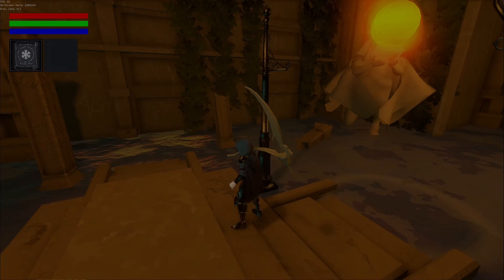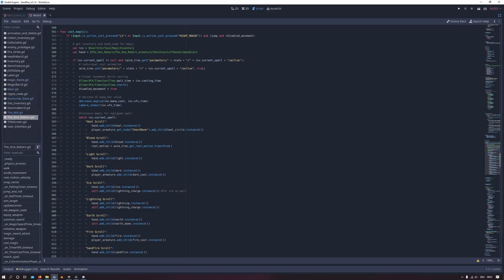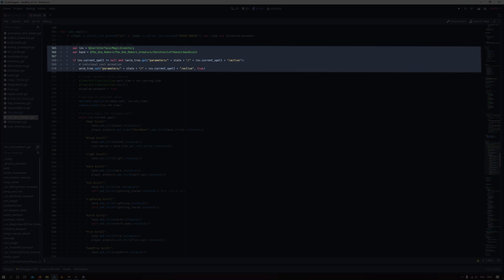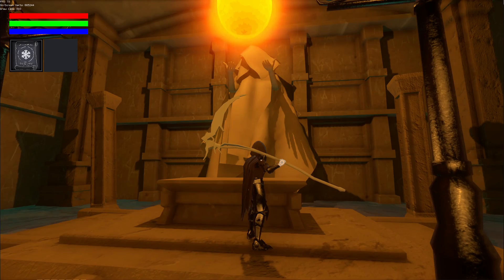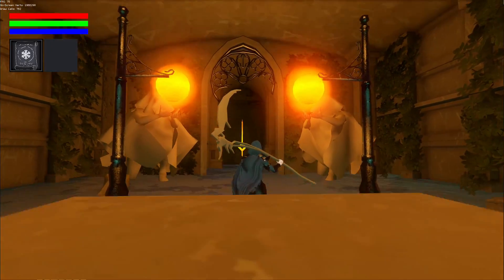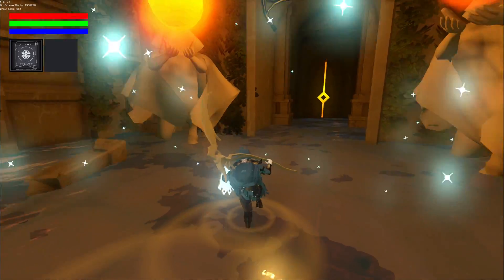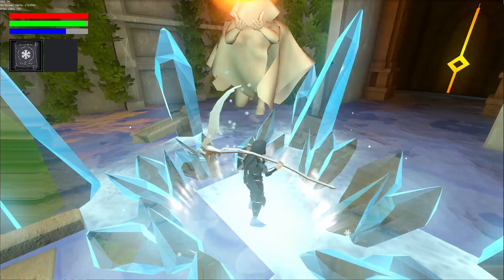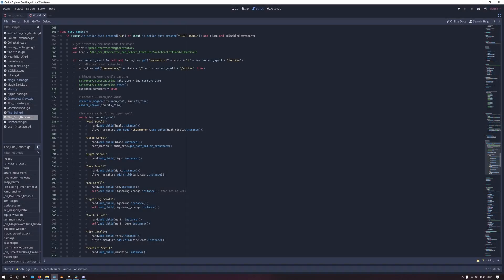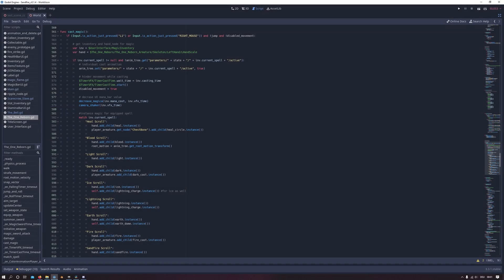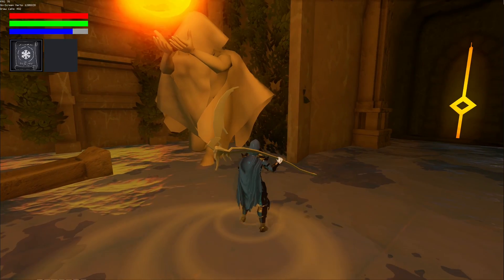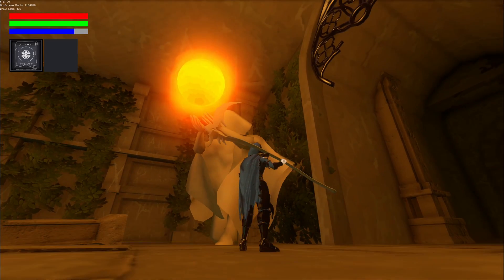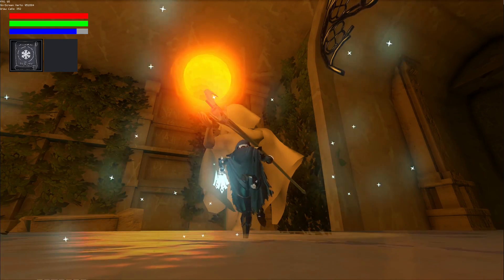In the player character script I created the cast magic function that is called when the player presses the attack button. If that happens I get the spell name from the inventory and play the correct casting animation. Nice thing about this is although each spell has an individual animation that is also depending on the current equipped weapon like the greatsword it looks perfectly fine and I also do the same for the camera shake and the mana consumption on the magic bar by getting the corresponding values from the json file. Thanks to this I was able to shorten my at the beginning very large switch statements to a minimum.